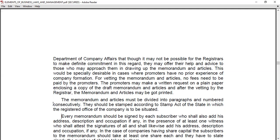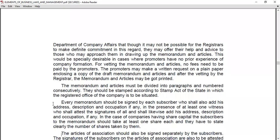Every Memorandum should be signed by each subscriber, who shall also add their address, description, and occupation. This signing must be done in the presence of at least one witness, who shall also add their address and signature. The Memorandum must be subscribed and signed in the presence of at least one witness.